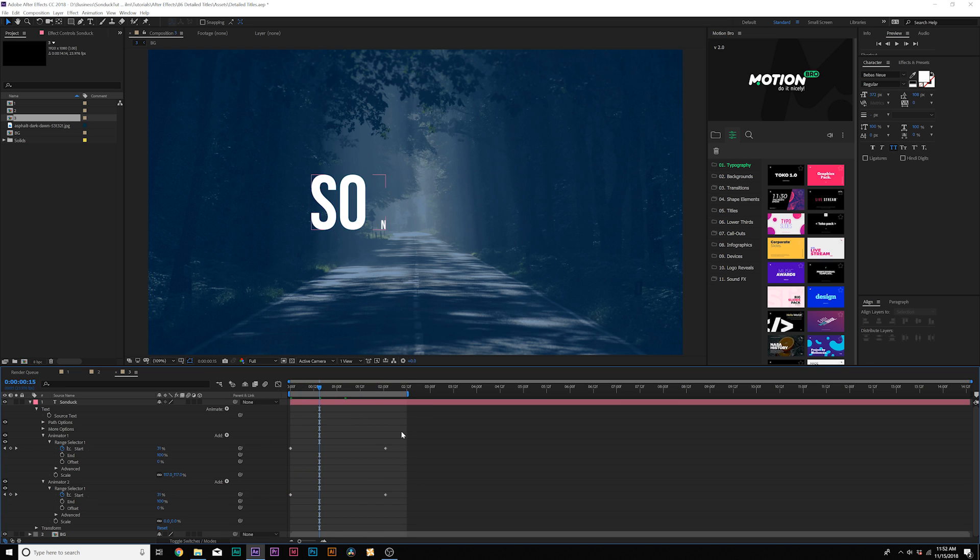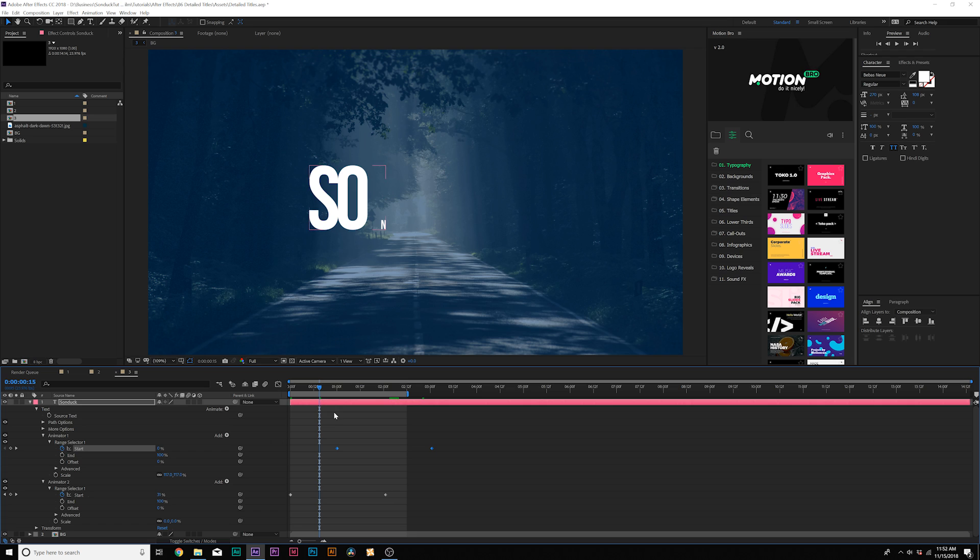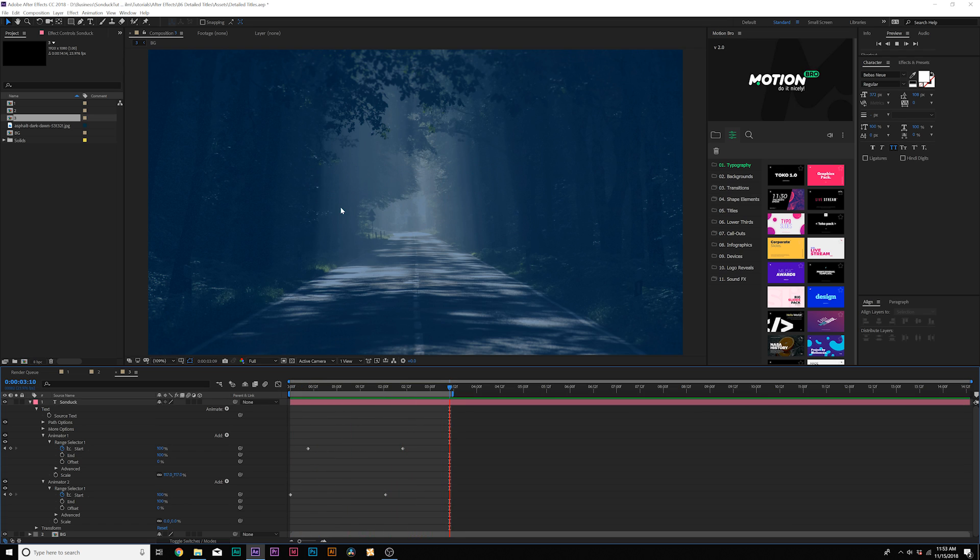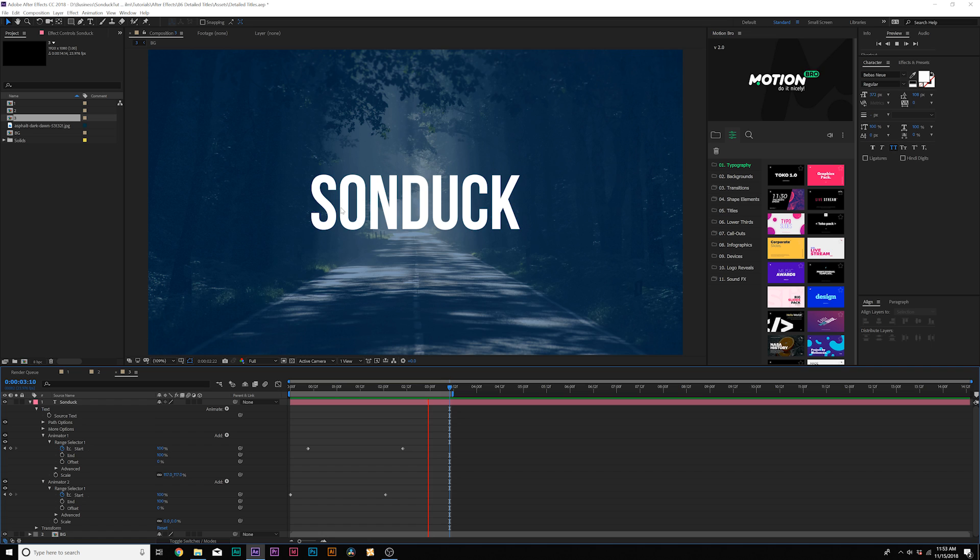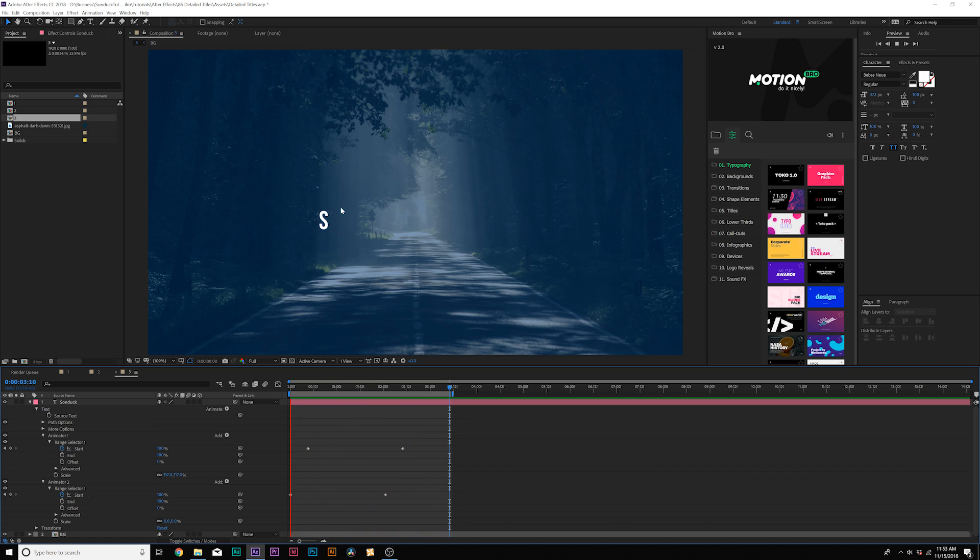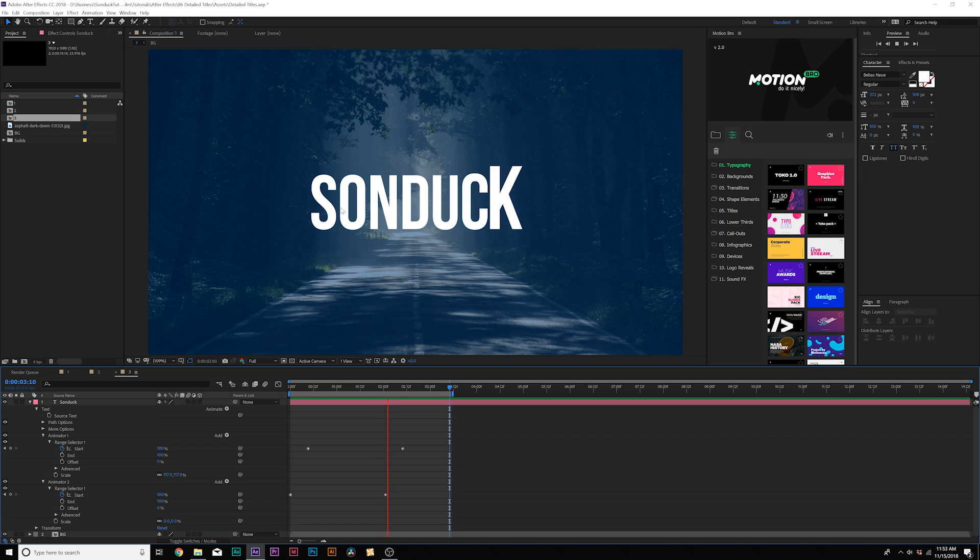And what we'll do is we'll grab our first set of range selector keyframes and we can offset these in time. So now we created an overshoot animation where it scales up over the top and then it continues to scale down. And of course you can use other parameters for this technique as well. It'll over animate and this is how you create an overshoot animation.